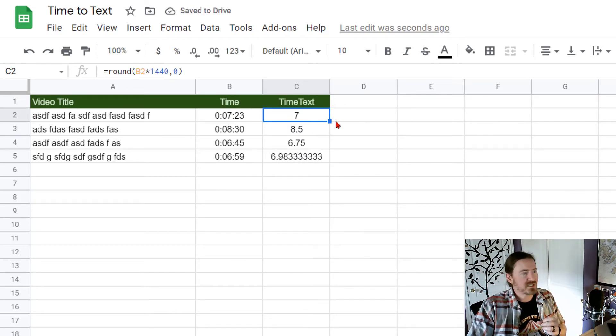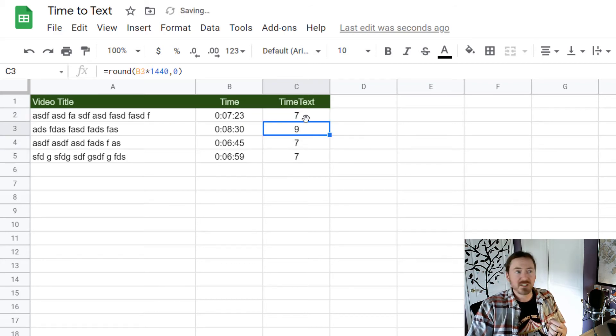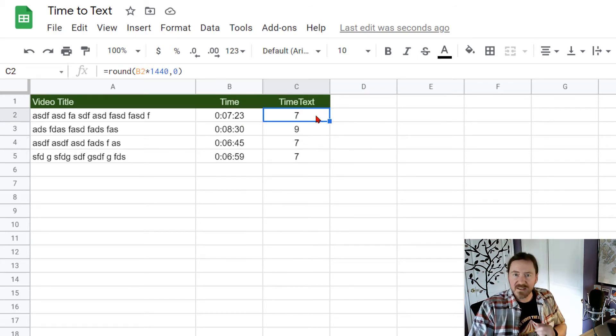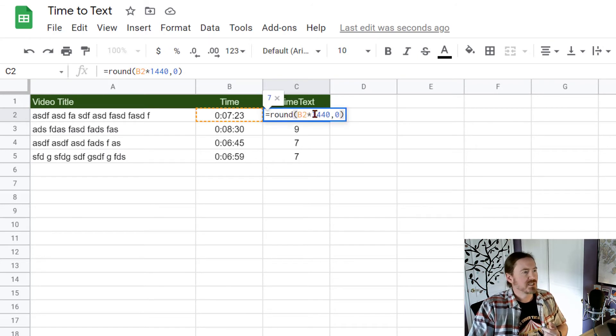7 minutes and 23 seconds rounds to 7. And we'll get the nice rounded number. So now that I've got this information in minutes I can incorporate it into a concatenation.